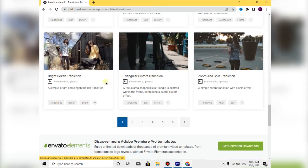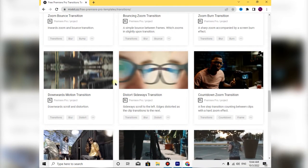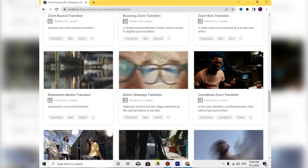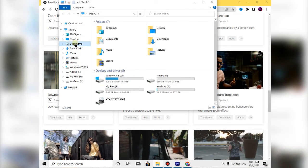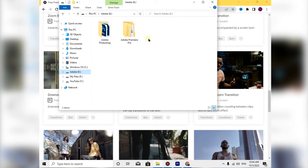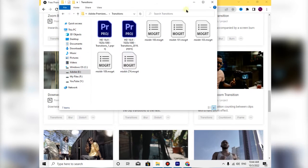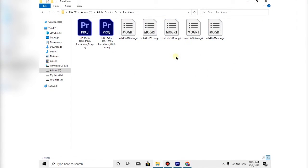You can add the transition from the file. I will show you the transition. I can download the transition in the MOGRT file format and then edit it.